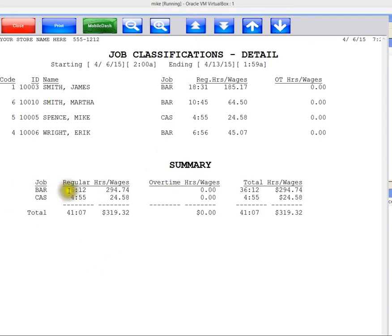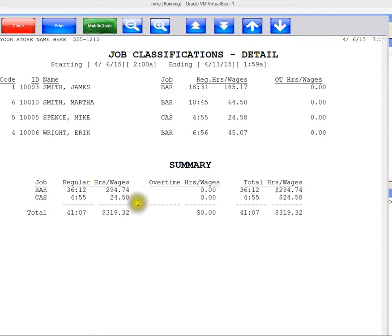Down here in the summary is what we're really looking for. So we spent $294.74 on barista as a job class and $24.58 as a cashier. If you run this for a year or even just a shorter time frame, you'll actually know where your wages are coming from.